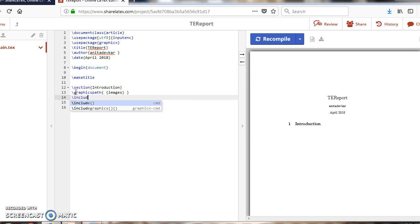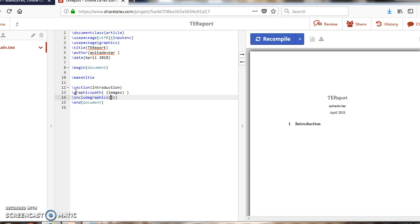Then type \includegraphics and specify the name of the graphics file you want to include.